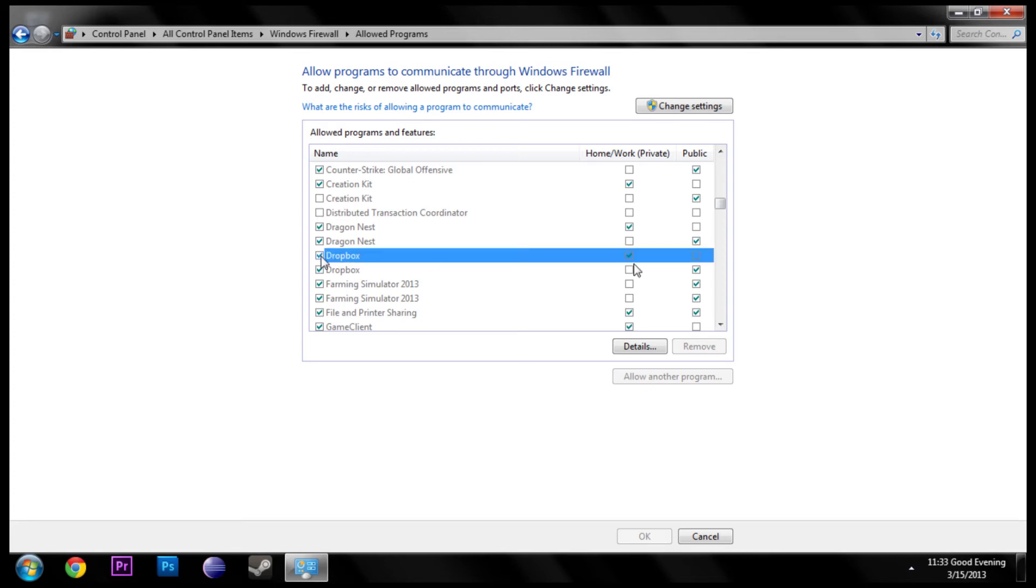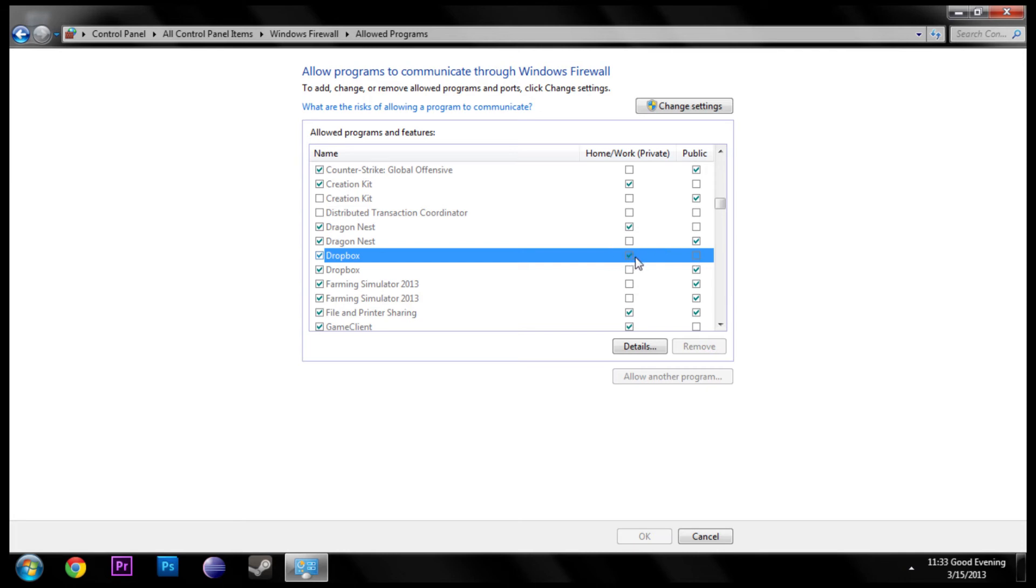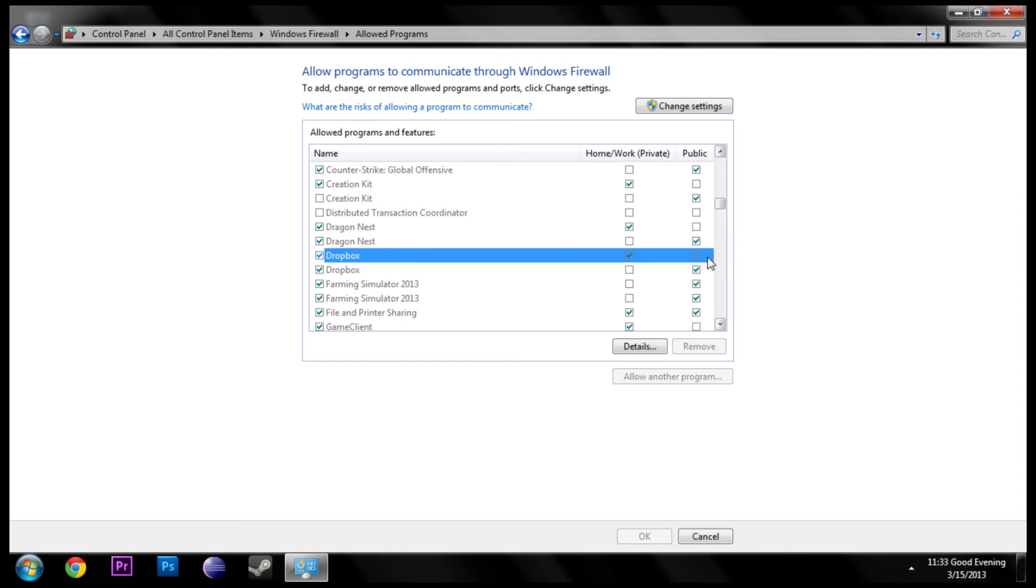You see where it says home/work, which is private, and then you have public networks. Most of the time, if you're just broadcasting locally, home/work works. But public works for outward networks and stuff. So if you're trying to broadcast a game to everybody, like if you're hosting, you probably want public too. You can just go through and check all the ones you need for whatever programs you need.